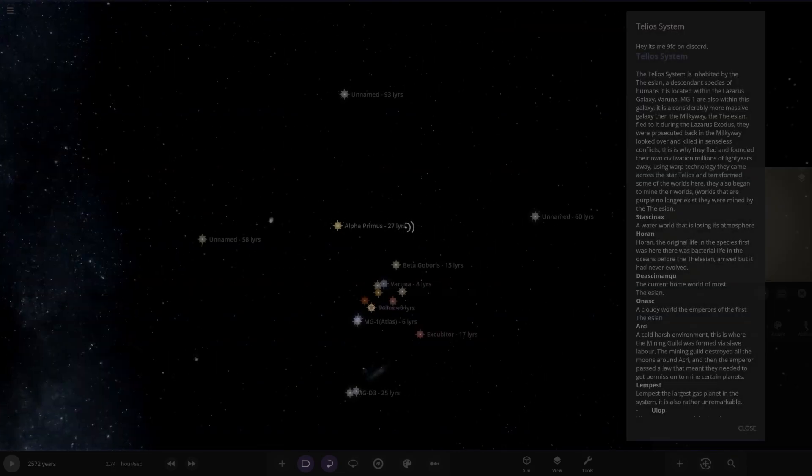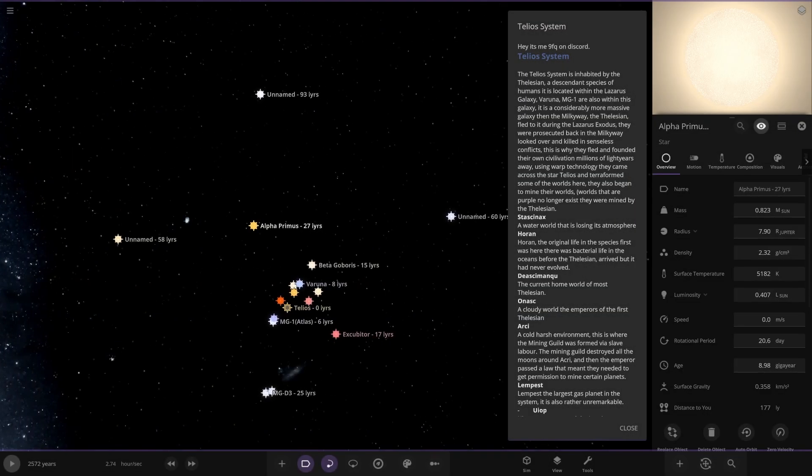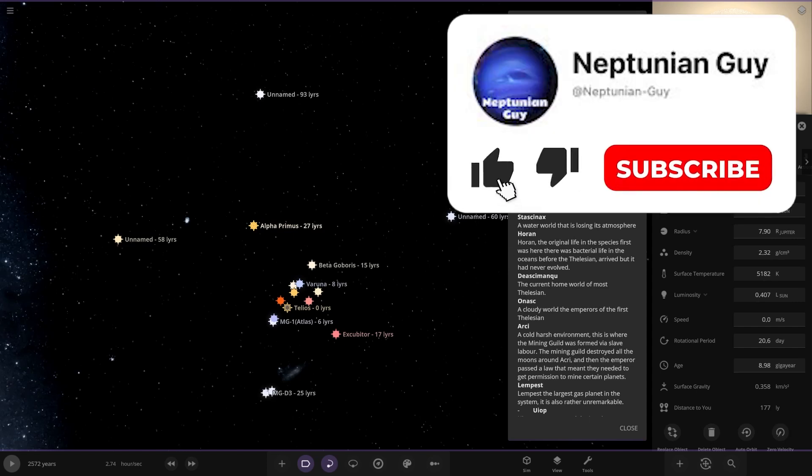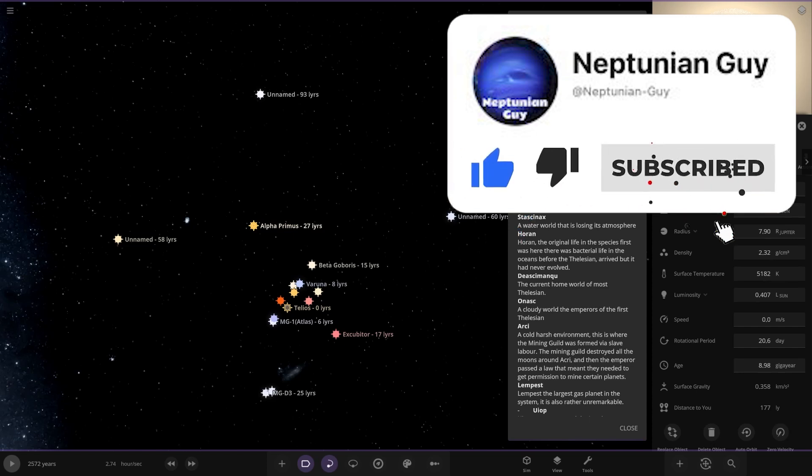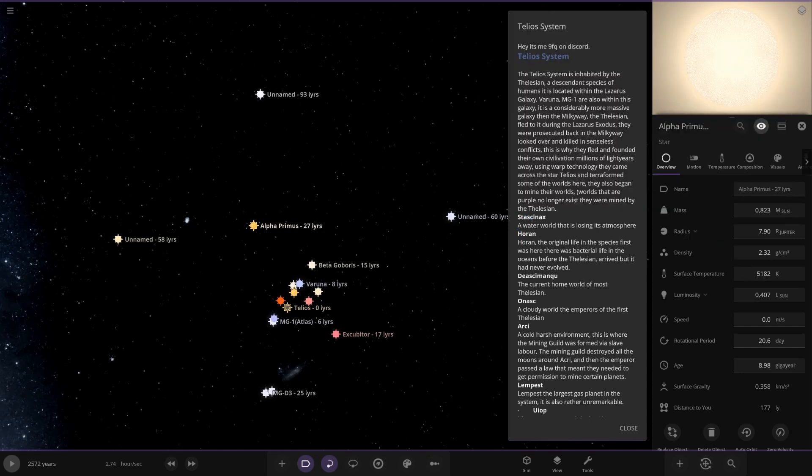Okay. Ooh, whoa, what's this? Right, the Teleo system is inhabited by the Felucian, a descendant series of humans that is located within the Lazarus galaxy. Veruna MG1 is also within this galaxy. It's a considerably more massive galaxy than Milky Way. The Tilesian fled to it during the Lazarus exodus. They were prosecuted back in the Milky Way. The Milky Way looked over and killed in sententous conflicts. This is why they fled and found their own civilization millions of light years away. Using warp technology, they came across the star Telios and terraformed some of the worlds here. They also began to mine their worlds.